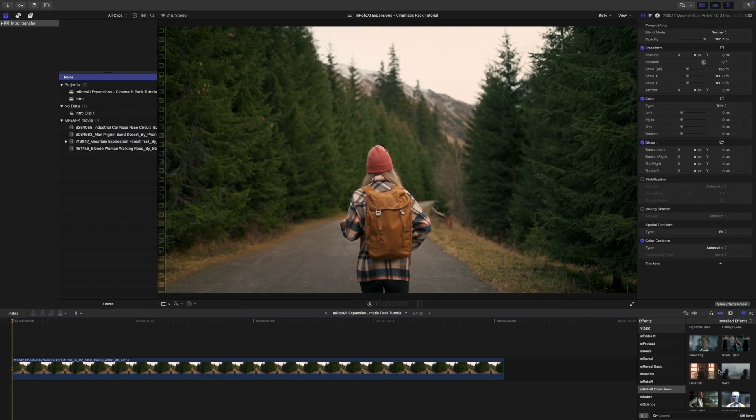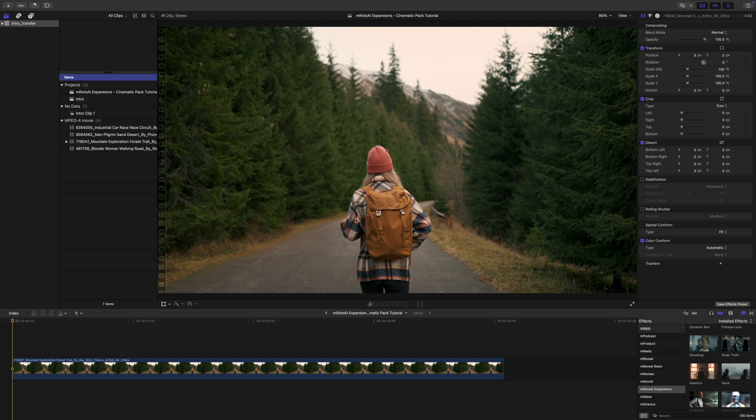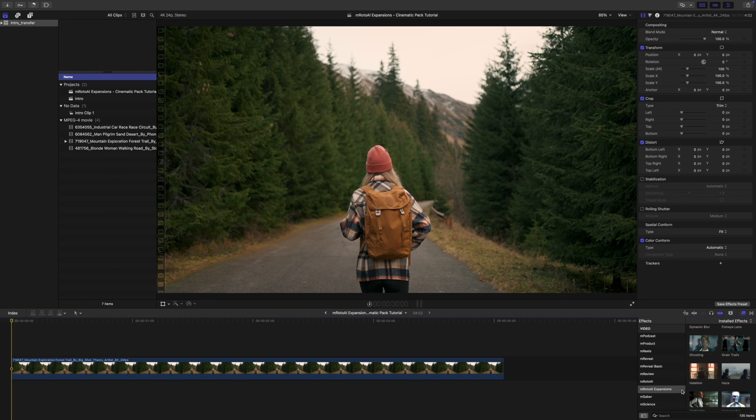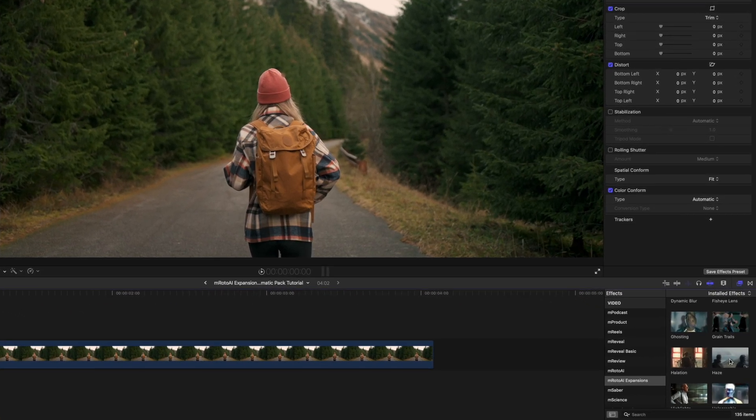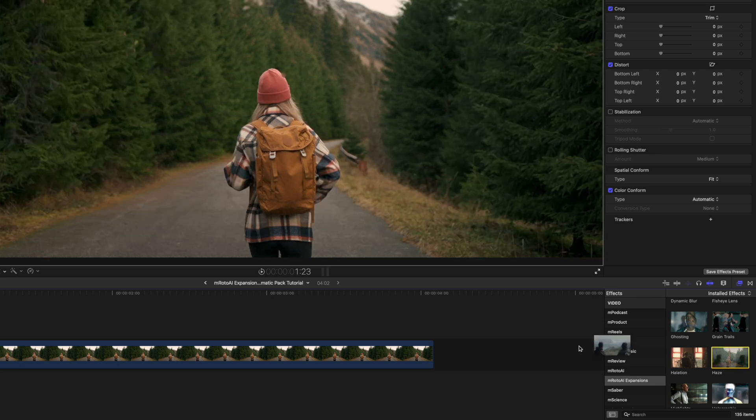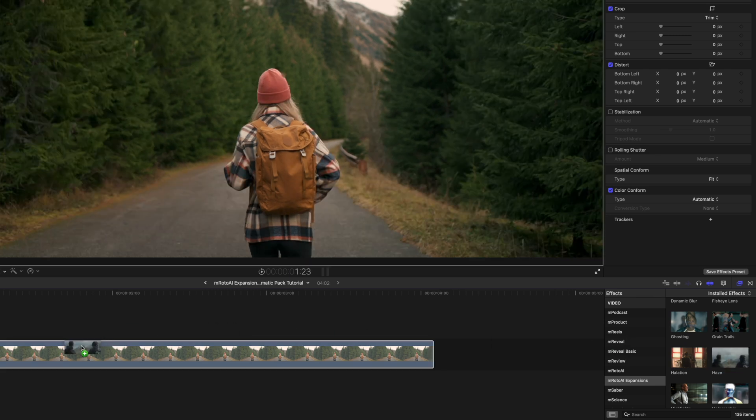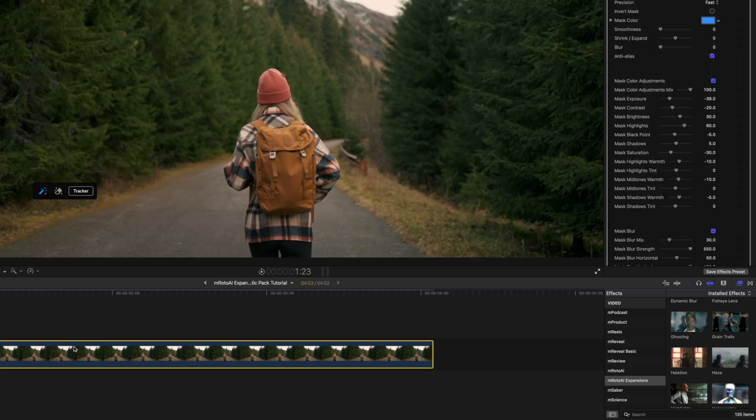So in this one, let's say we have this great shot, but we really are wanting to get a different feeling and we want it to be kind of hazy and misty outside. So for this example, we are going to use haze. To apply, simply click and drag onto your clip.